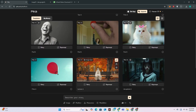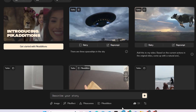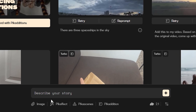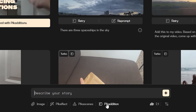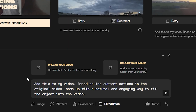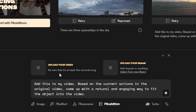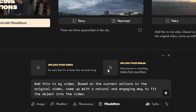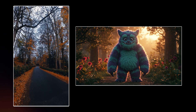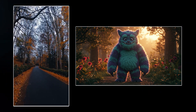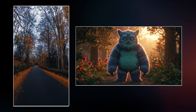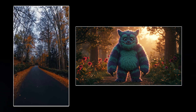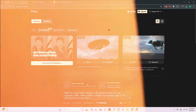In the bottom side we have the prompt section. If I click on the Pika Edition, you can see we have the option to upload our input video and the input image. So for example, I have this video of an empty road with a very beautiful autumn scene, and I want to add this furry monster to the road.